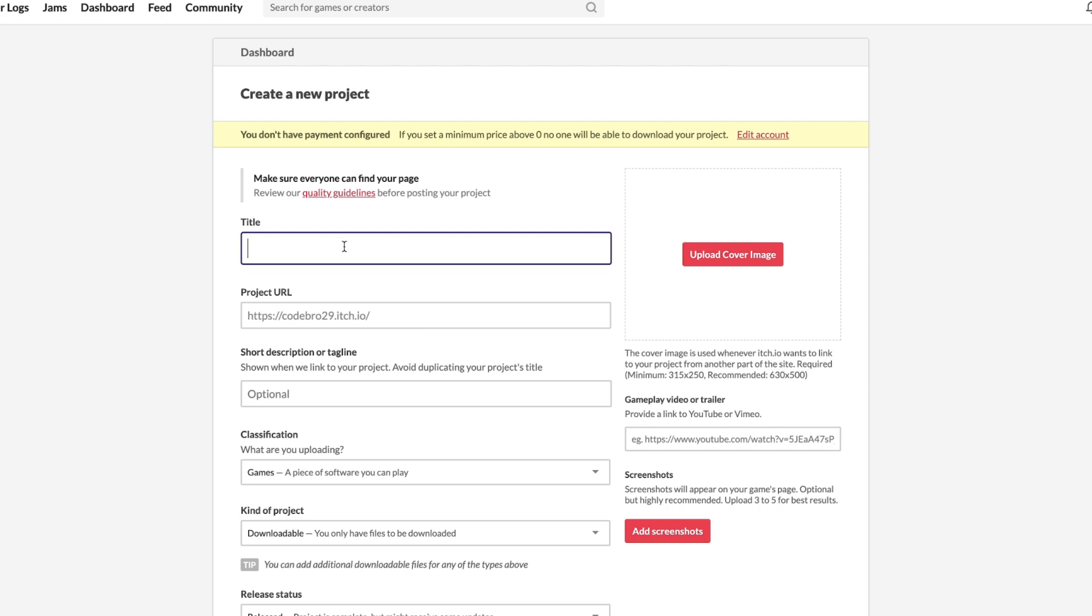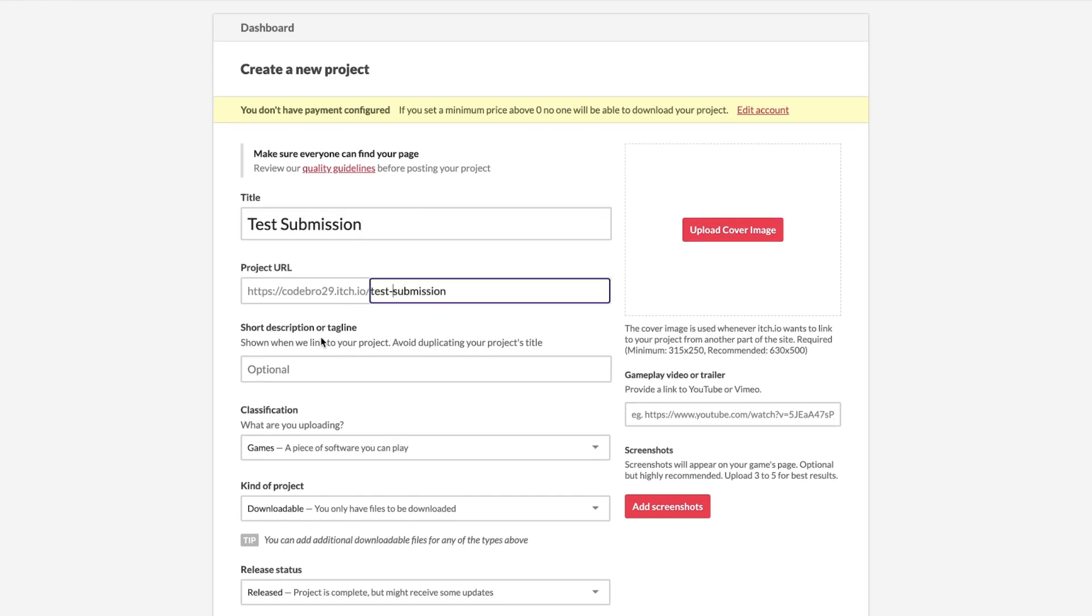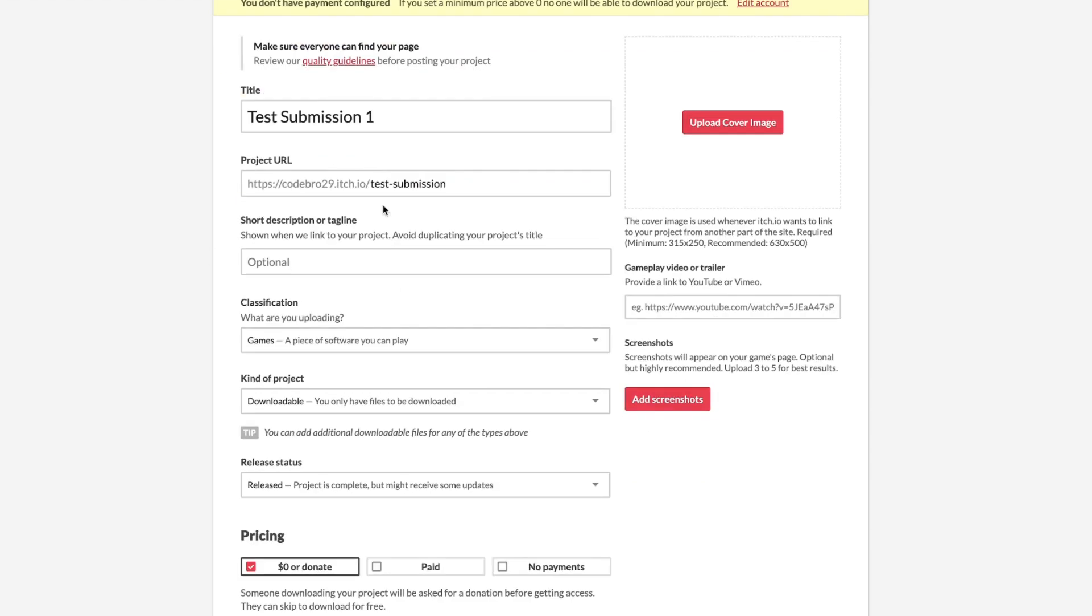Next, you're going to give it a title, whatever the name of your game is. We can say, for me, Test Submission, because I'm not actually going to submit this. I think I already have one called Test Submission, so Test Submission 1.